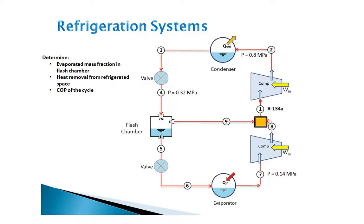In this example, we are going to use ThermoFlow software to analyze the refrigeration system.